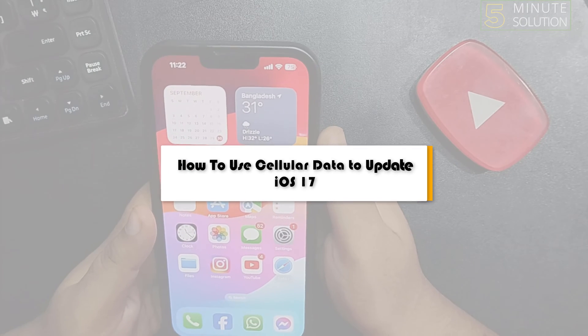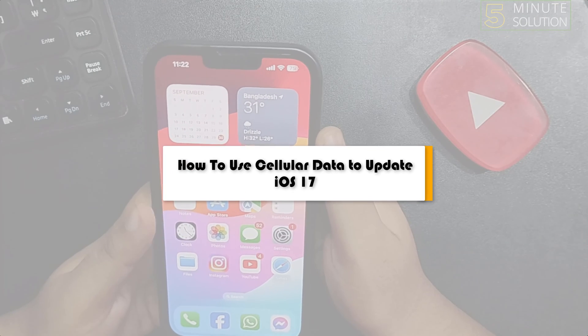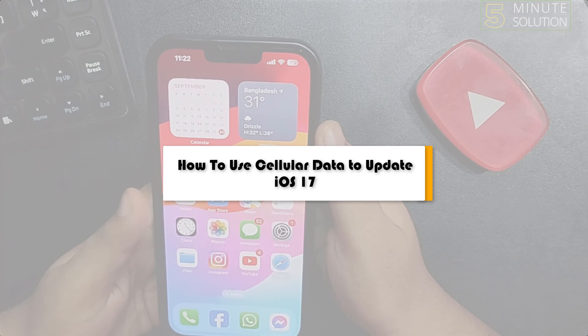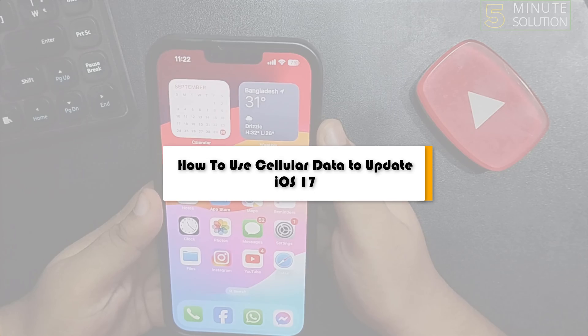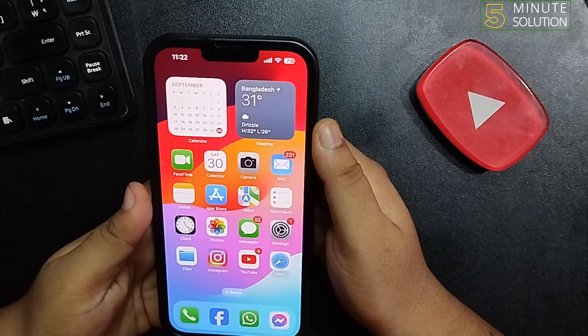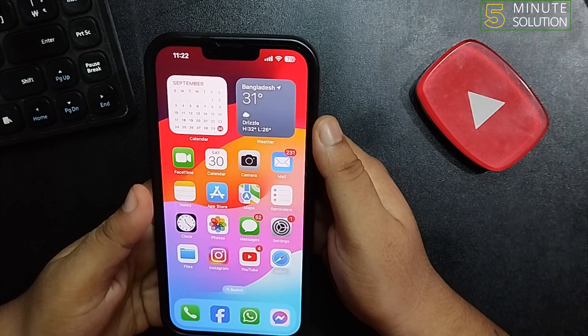This 5 Minute Solution will show you how to use cellular data to update iOS 17.